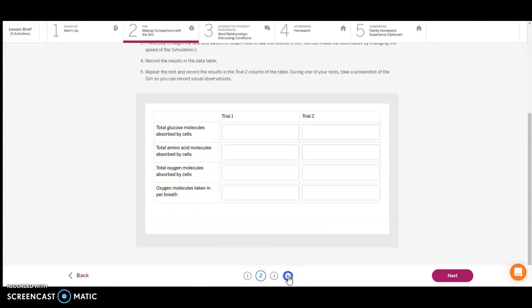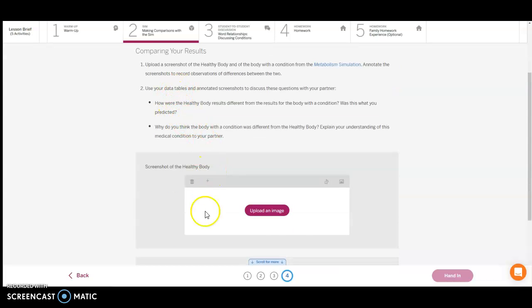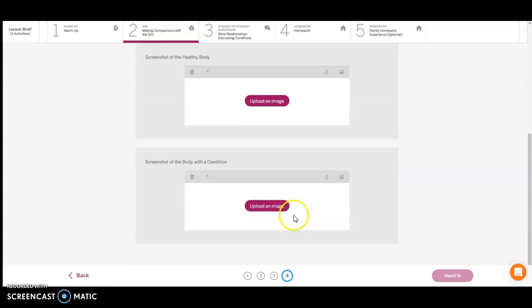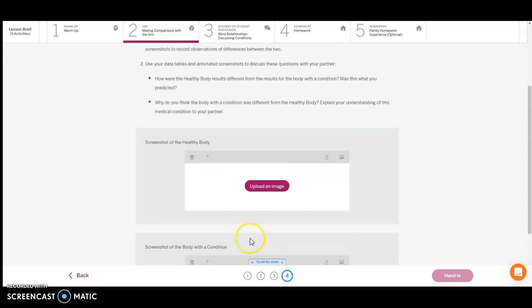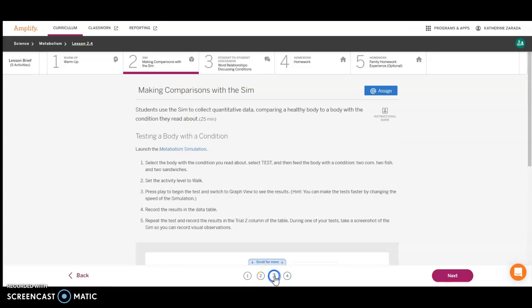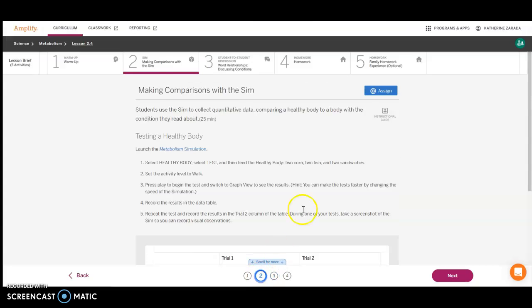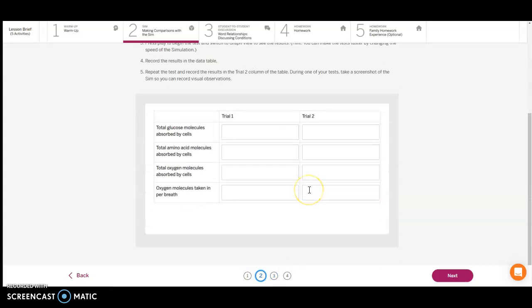If you go to card four in section two, we are going to be adding in our picture here, the screenshot of the healthy body. You're going to need to do this when you do your next sim with the body that has the condition. Click that button and click on your screenshot that you took. Go ahead and pause here and complete card number two before you move on to card number three.